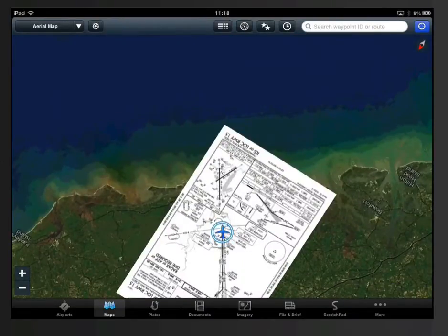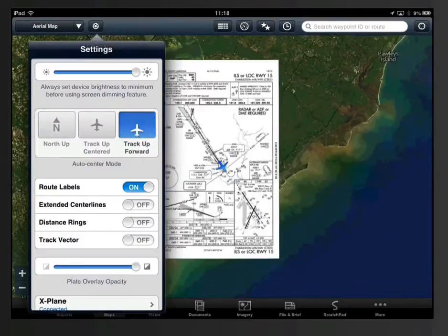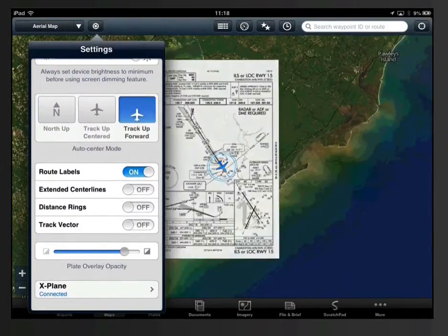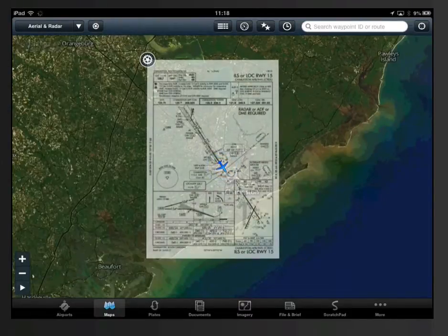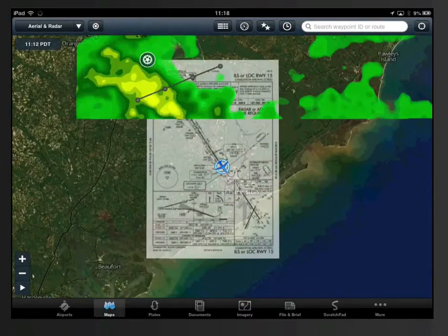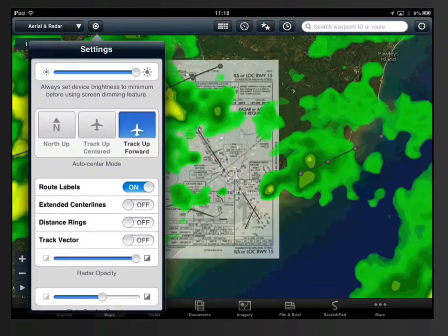Additionally, you will see your position seamlessly geo-referenced from the map to the approach plate. The opacity of the overlay can be adjusted here. Any radar information you are pulling in through Stratus or the internet will also be overlaid, and its opacity is also adjustable, giving you maximum control over your situational awareness.